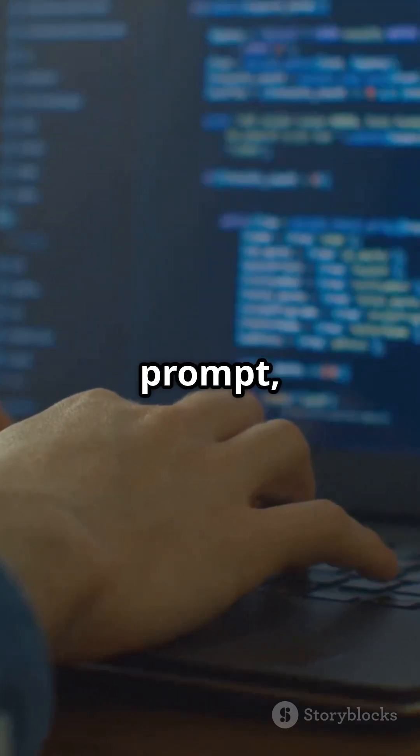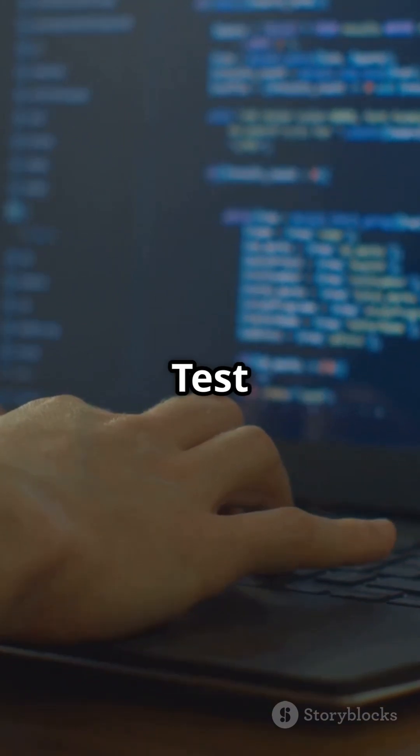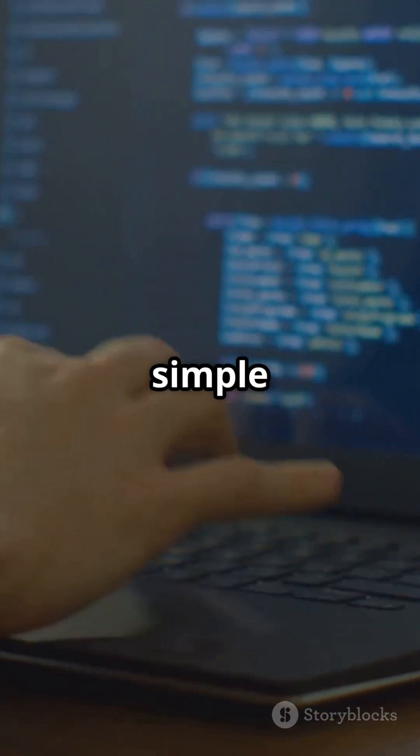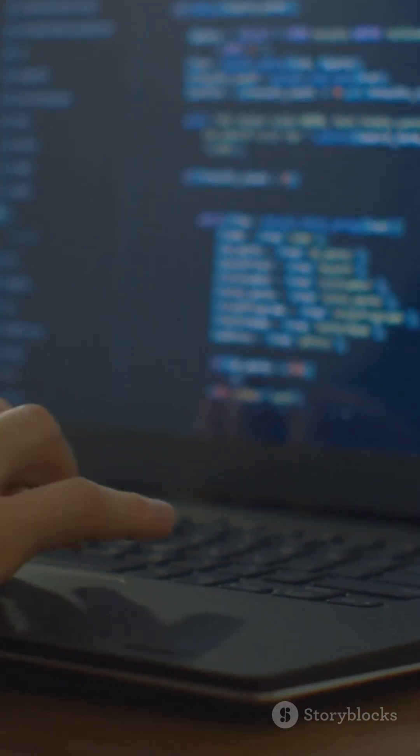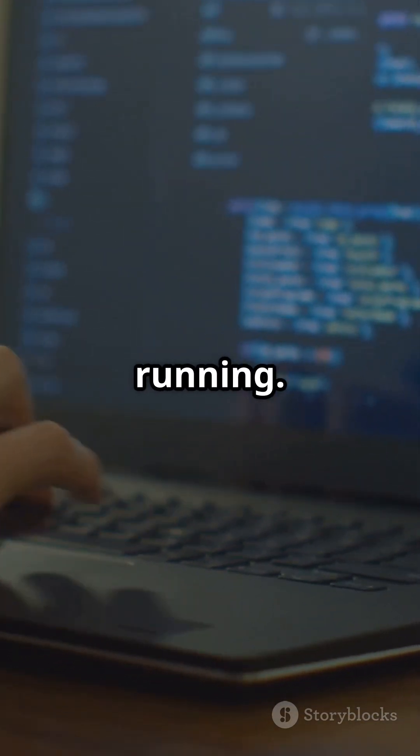In the command prompt, type and hit enter. Test Spark with a simple command. Congratulations! Spark is up and running.